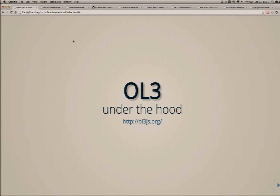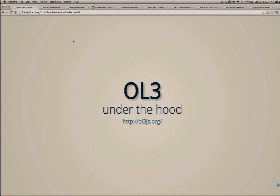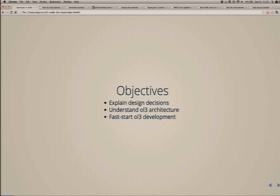This is mainly targeted at people who are interested in writing fairly advanced applications in OpenLayers 3. I'm going to talk about and justify some of the design decisions we've made, and give you a little view of some of the OpenLayers 3 architecture.